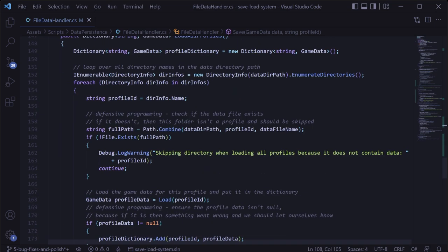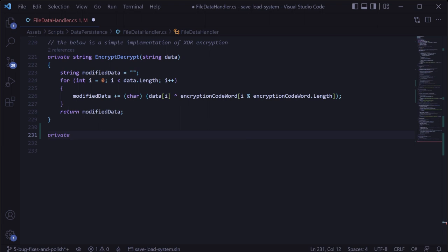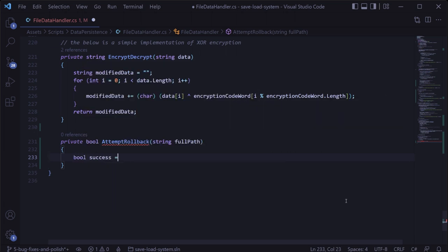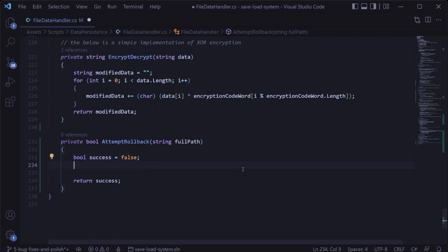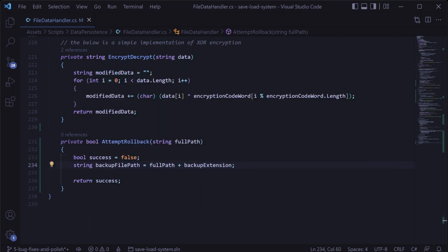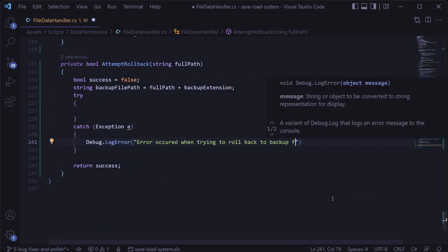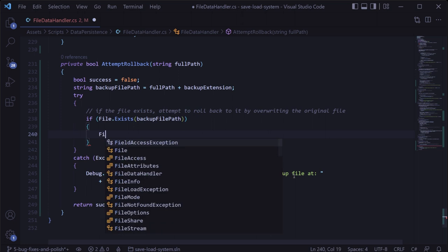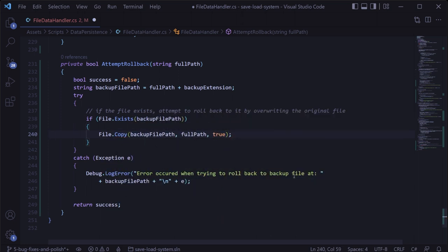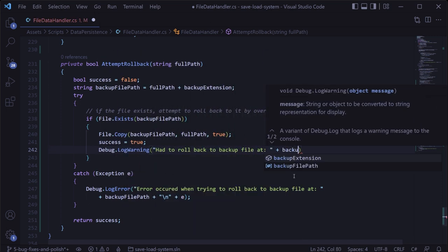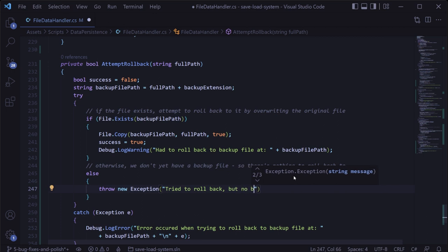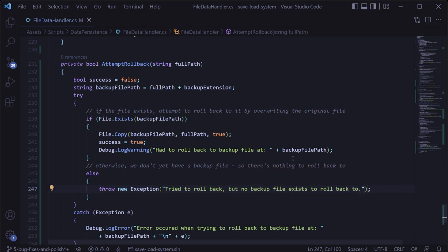If the verified game data came back as null, we'll throw an exception caught in the catch block, letting us know the save file couldn't be verified and the backup wasn't created. Next, we need logic to roll back to the backup file if the original becomes corrupt. We'll create a private method called attempt rollback that returns a Boolean and takes in a string for the full path to the original data file. We initialize a success Boolean as false and return it at the bottom. We create the backup file path by appending the backup extension, then in a try-catch block, check if the backup file exists and use file dot copy to copy it over the original, setting success to true and logging a warning.